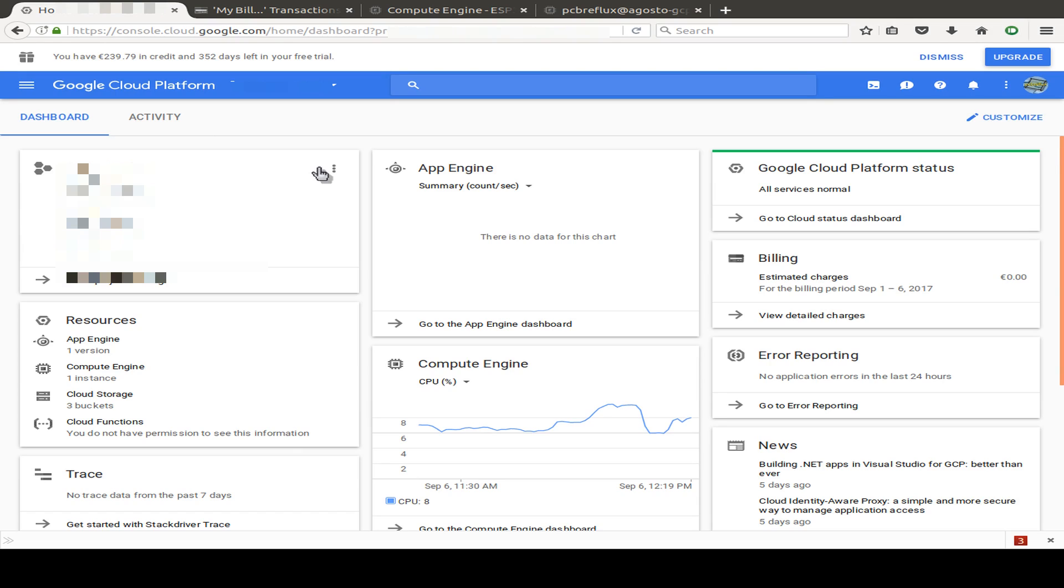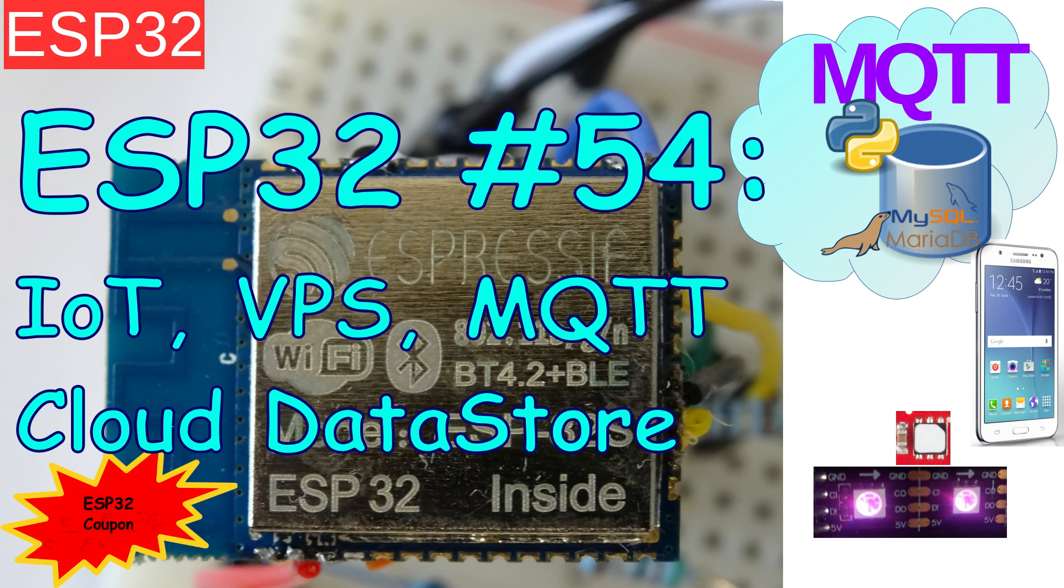Hi, today I want to talk about the ESP32, the Internet of Things, Virtual Private Servers, MQTT, or Message Queue Telemetry Transport, and how to put this all together and also store your data in a cloud data store.